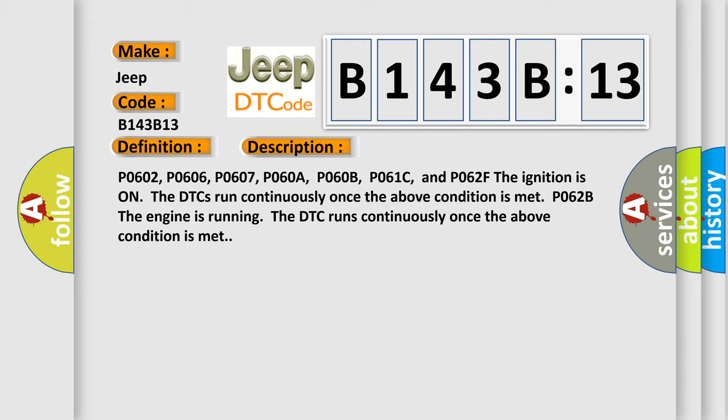P0602, P0606, P0607, P060A, P060B, P061C, and P062F. The ignition is on; the DTCs run continuously once the above condition is met.